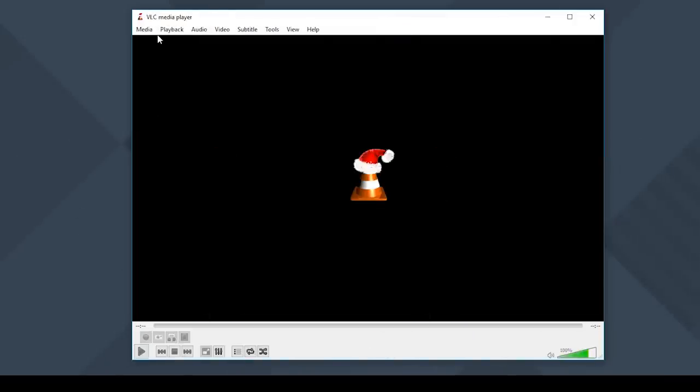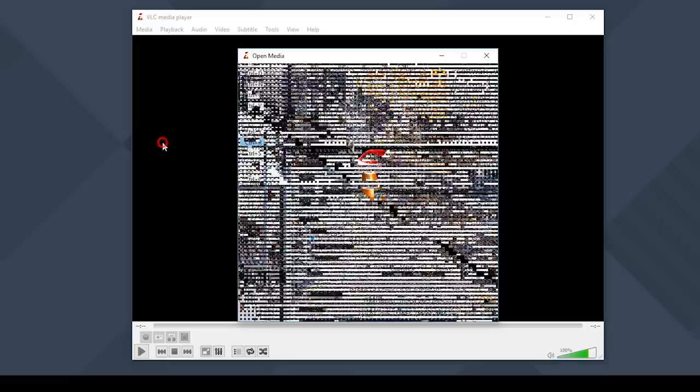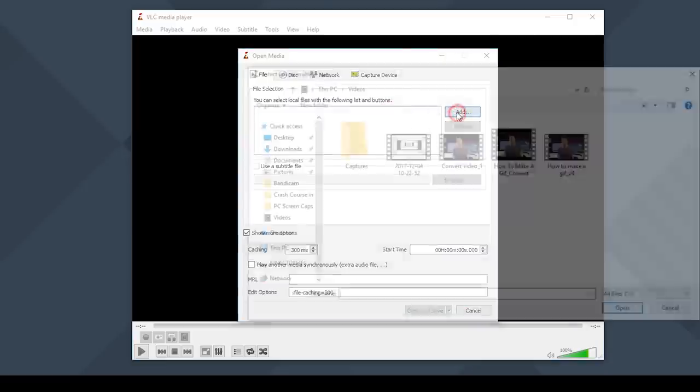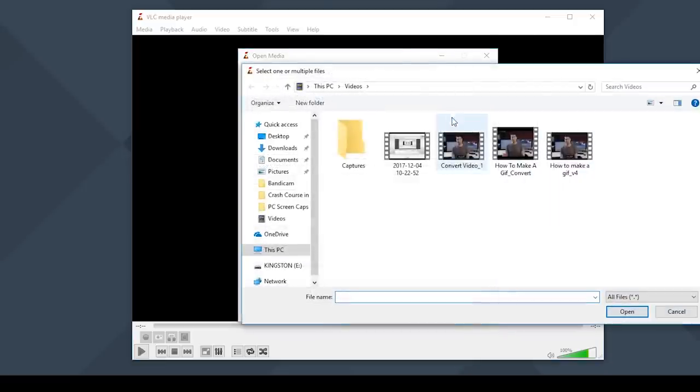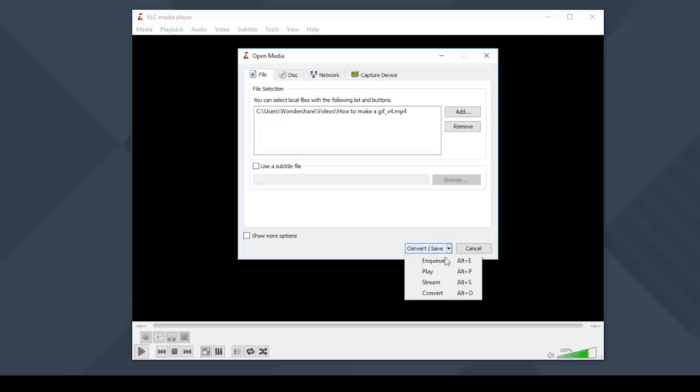in VLC, you will want to click on Media in the top left. Then select the Convert Save option. Now you want to add the video file that you want to convert by clicking on Add. Then select Convert in the bottom right.